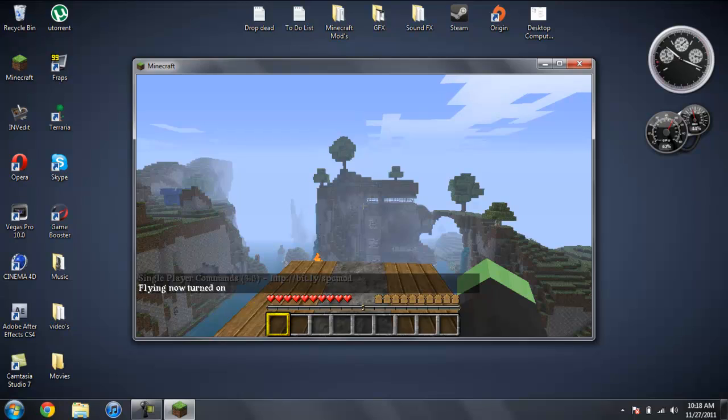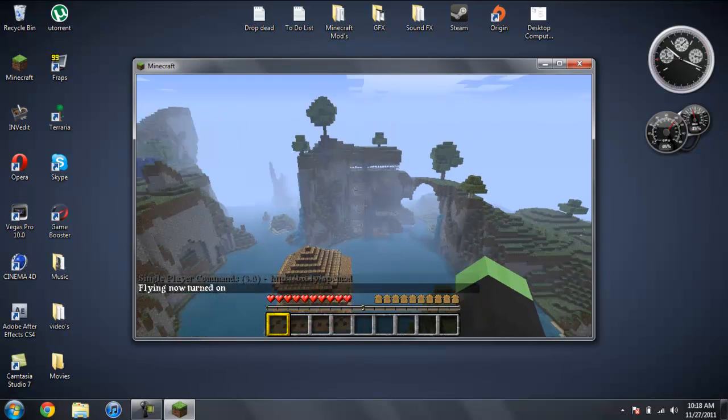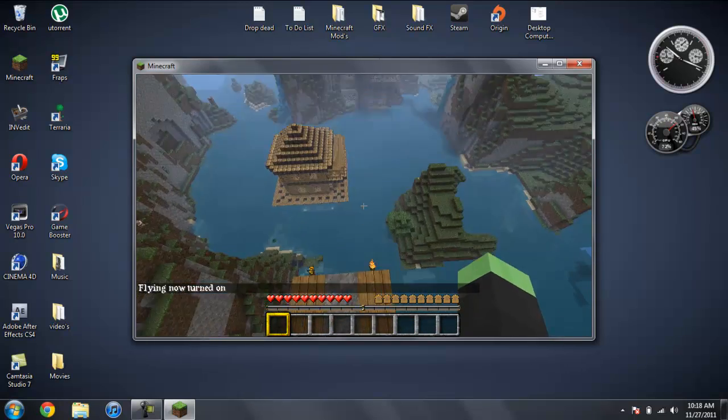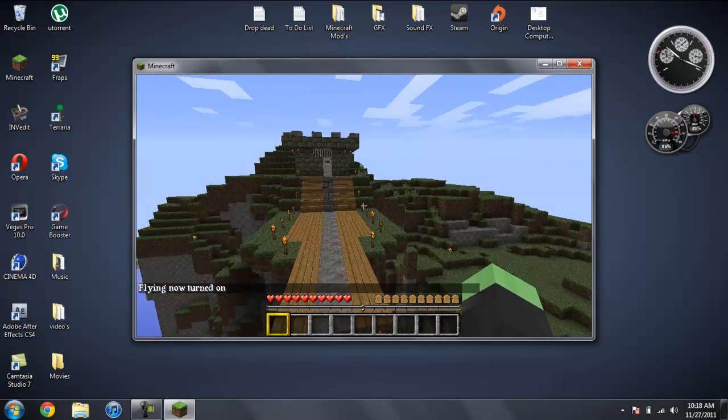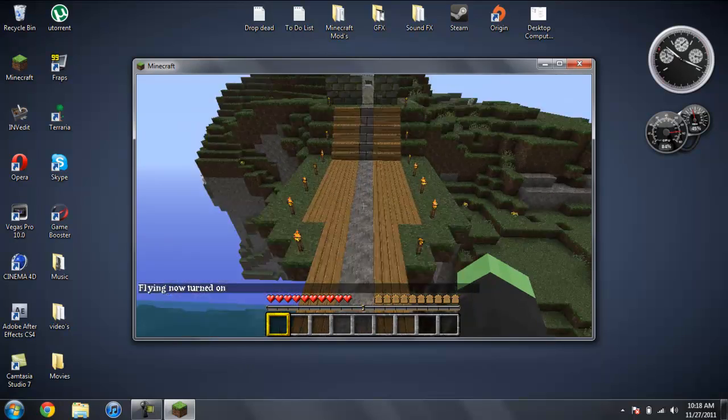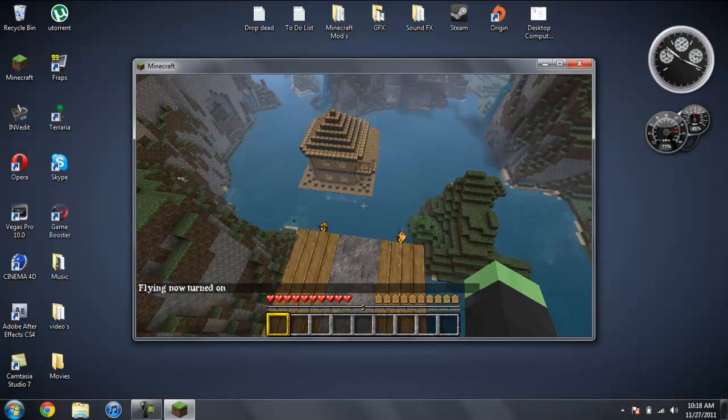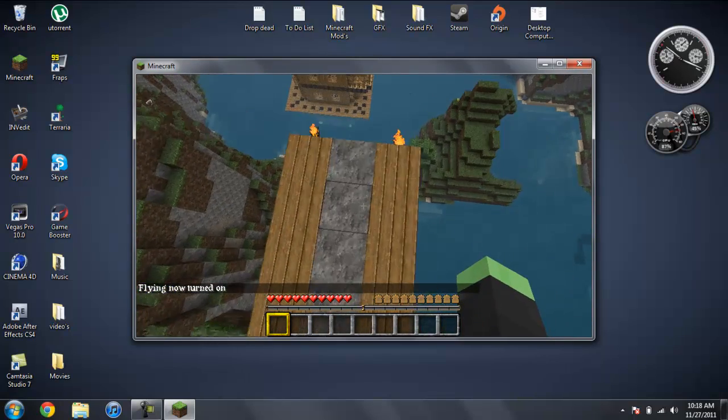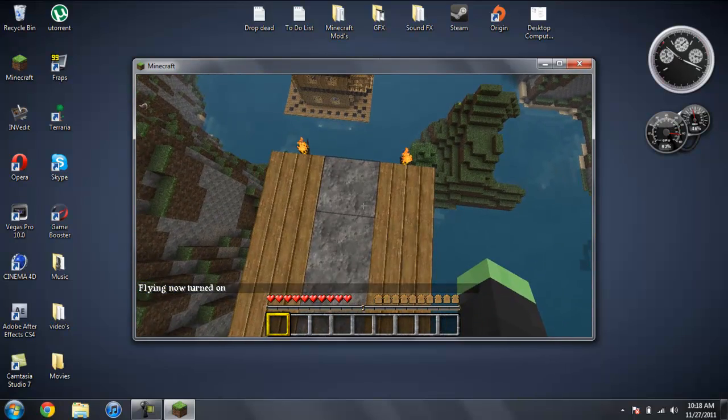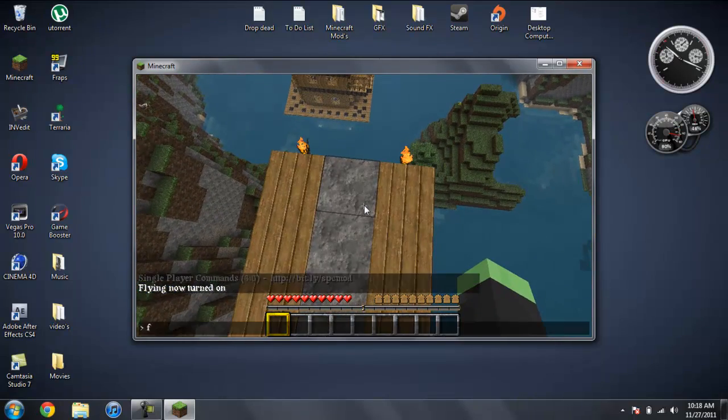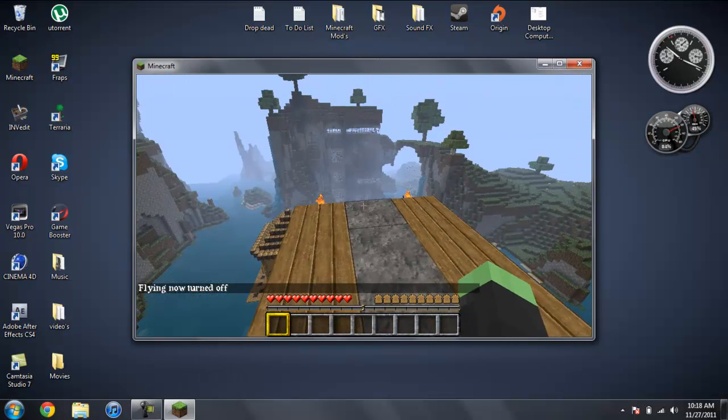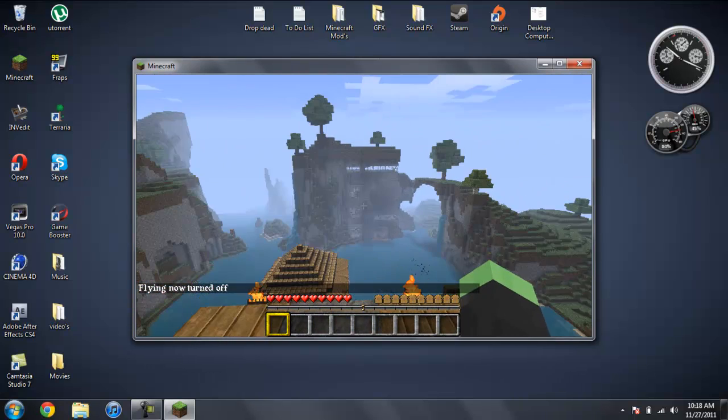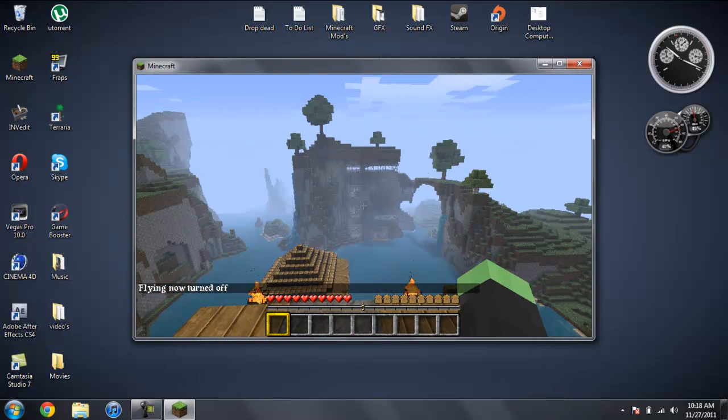And it will say flying now turned on. So there you go, I'm flying around. And to turn it off, you just hit fly. Type in fly again and it will say flying now turned off.